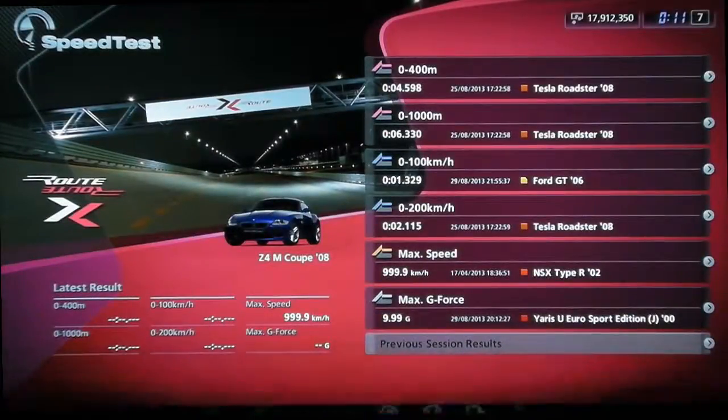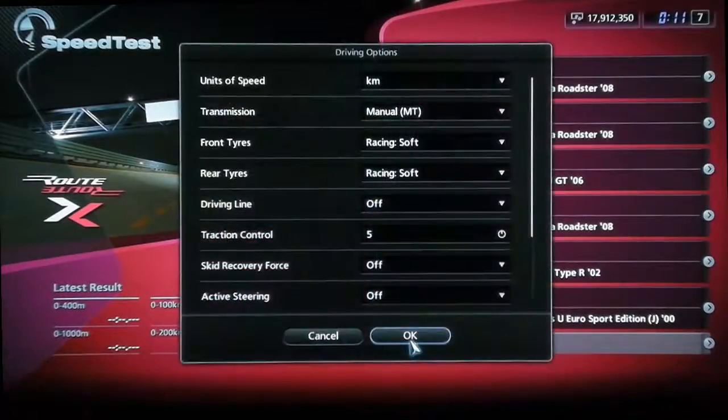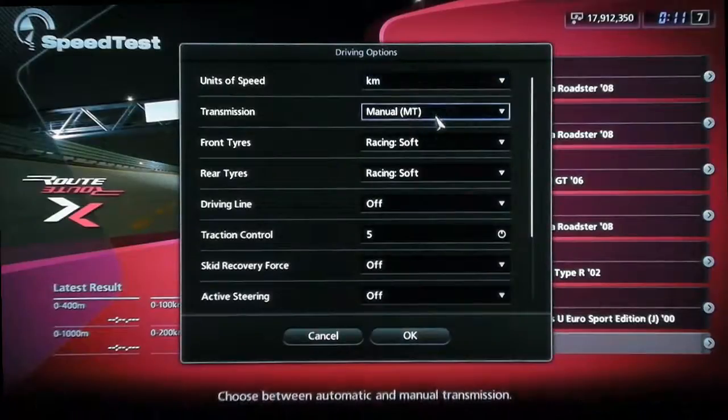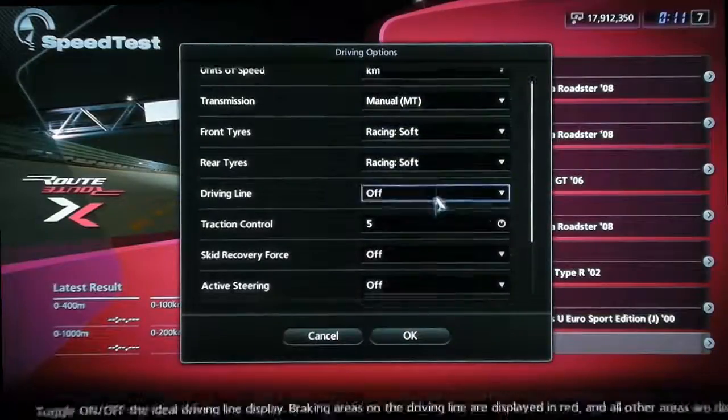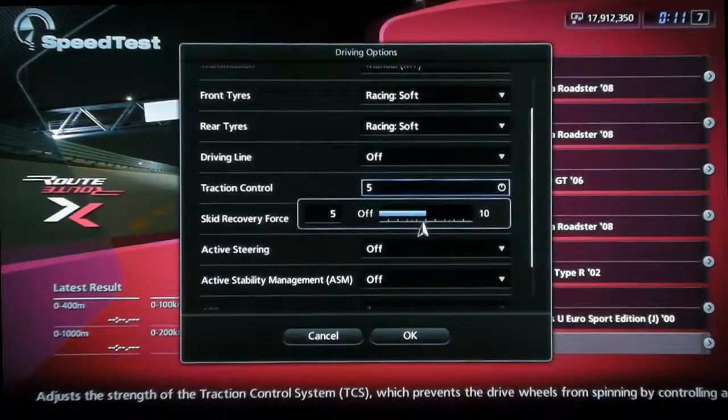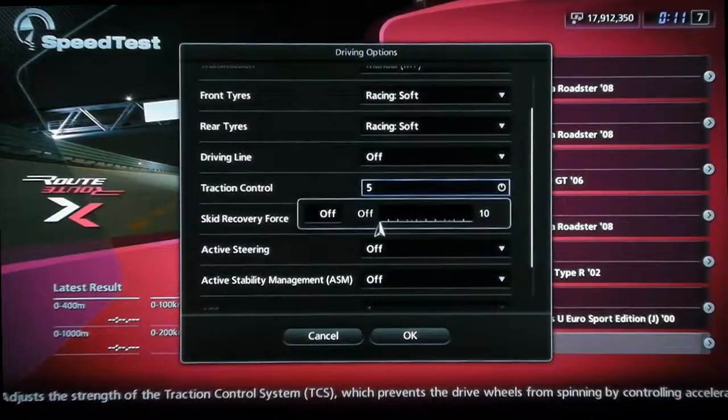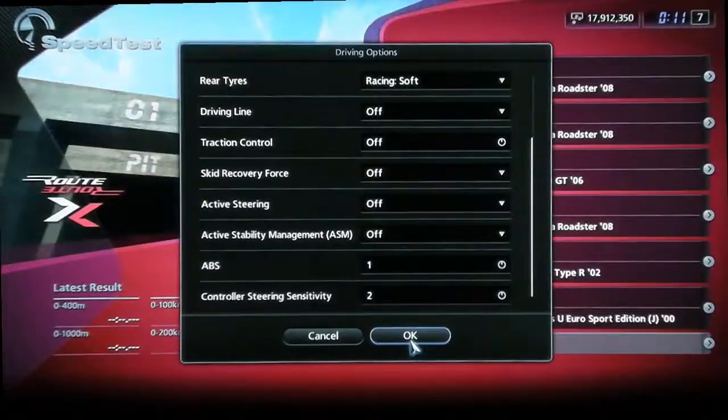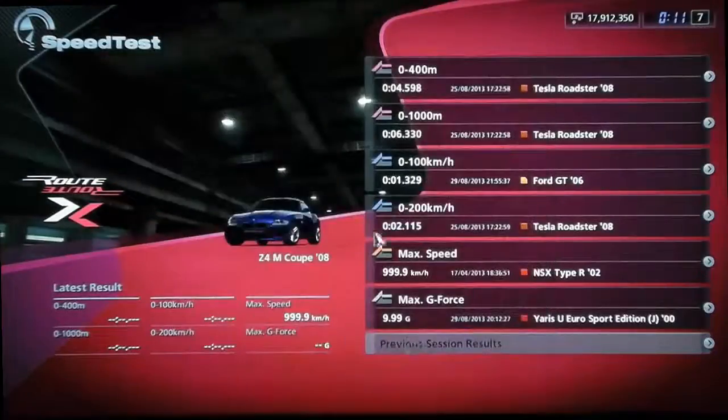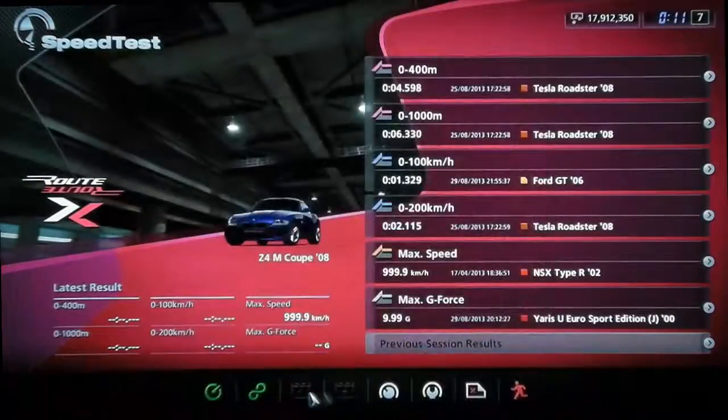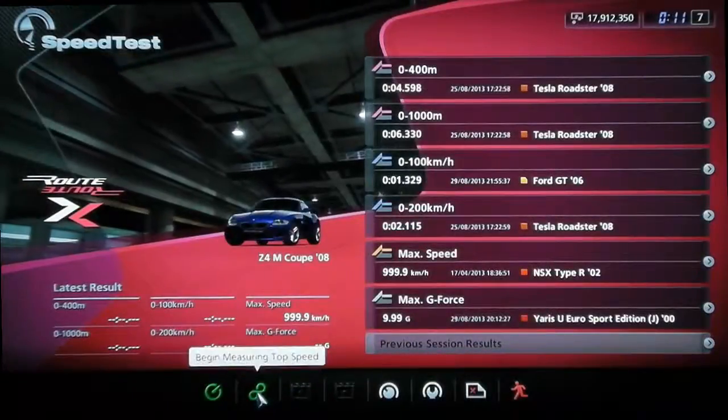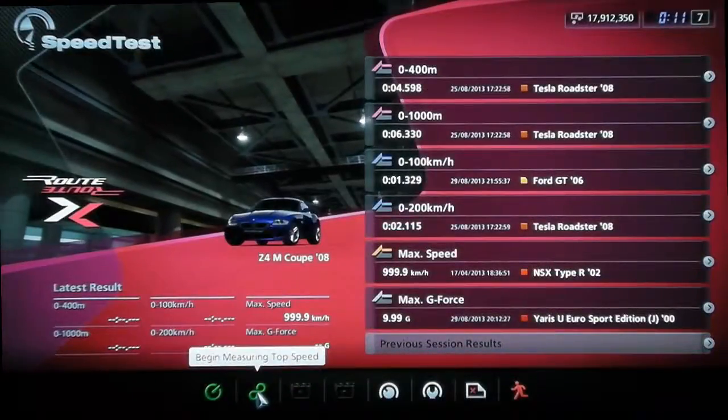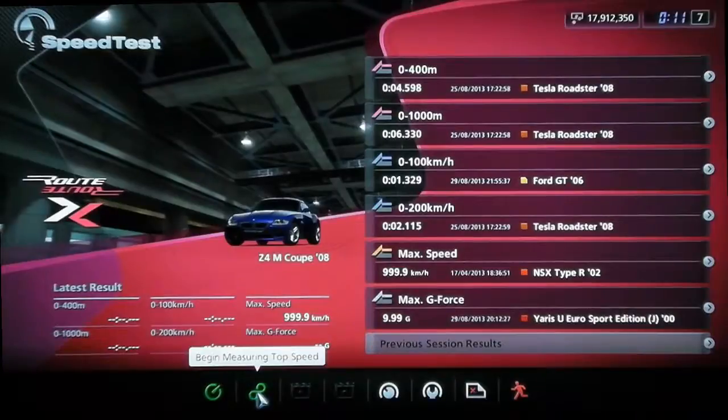Okay, we're gonna make sure our settings are good. So we want manual, obviously. Turn off all traction control or anything that's gonna limit the power. And begin measuring top speed.